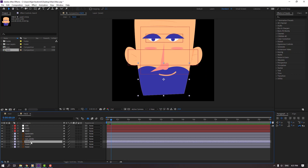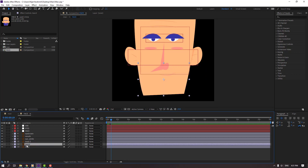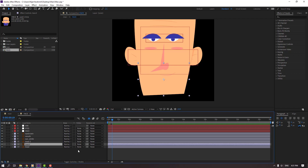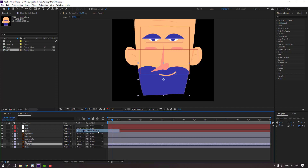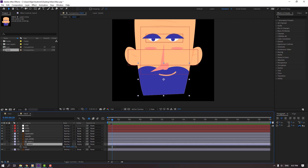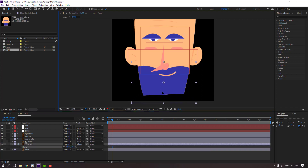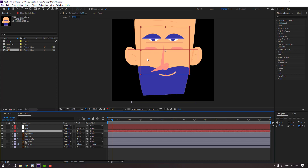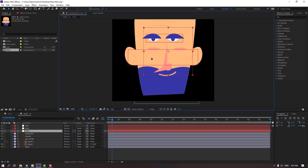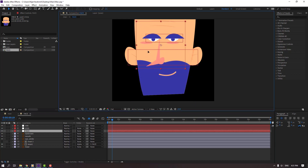Select the beard, move to center these two layers, click toggle switch modes, and change none to alpha matte for the beard too. Select the beard, press S, change scale, move to down. Parent to face and select face — let's see how it works. Nice.